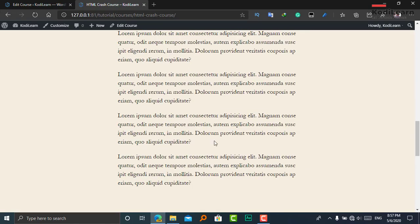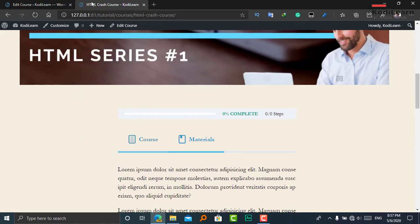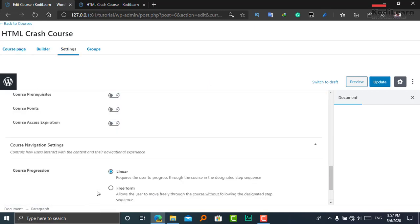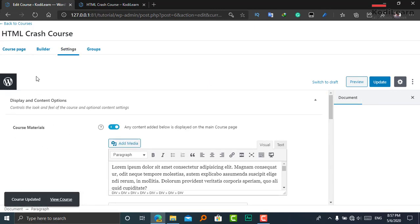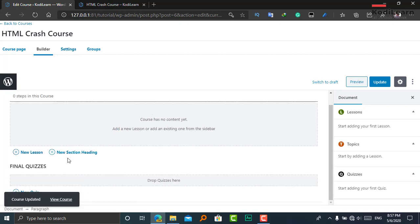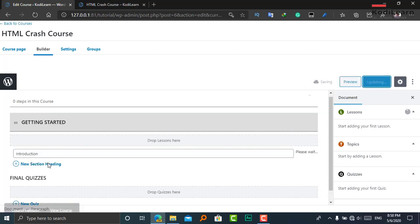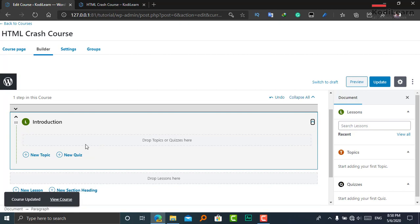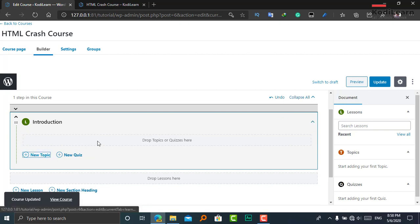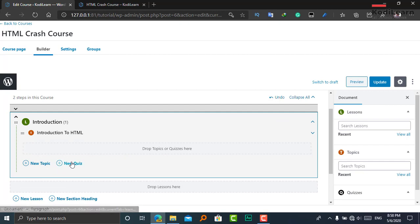Here as you can see, this is the course page. In the Settings, let me choose Free Form. Let me go to the Builder and add some lessons. I'll add a new section heading, then add one new lesson. Let me expand it and add one topic, then add one new quiz.